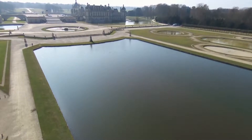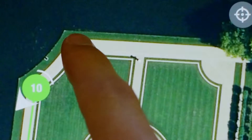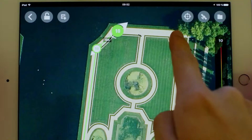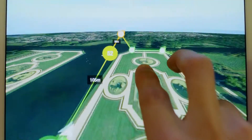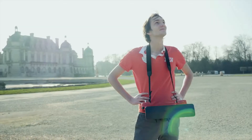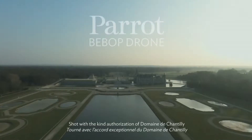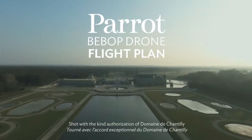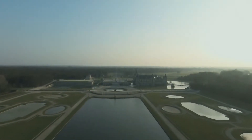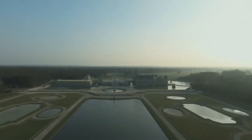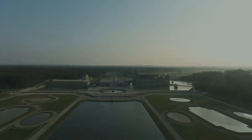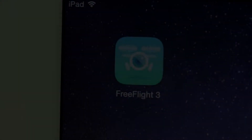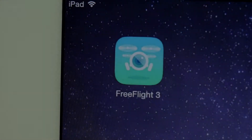Thanks to the Bebop drone's GPS and flight plan, you can plan your flights directly on the map and enjoy the flight as a spectator. Before getting started, if you want to use flight plan in an area with no internet connection, you will have to preload the map.